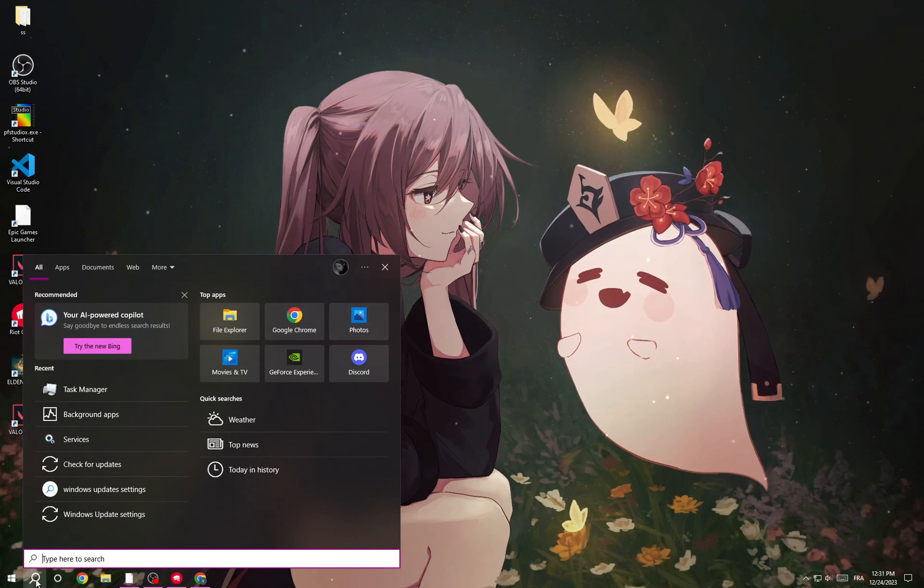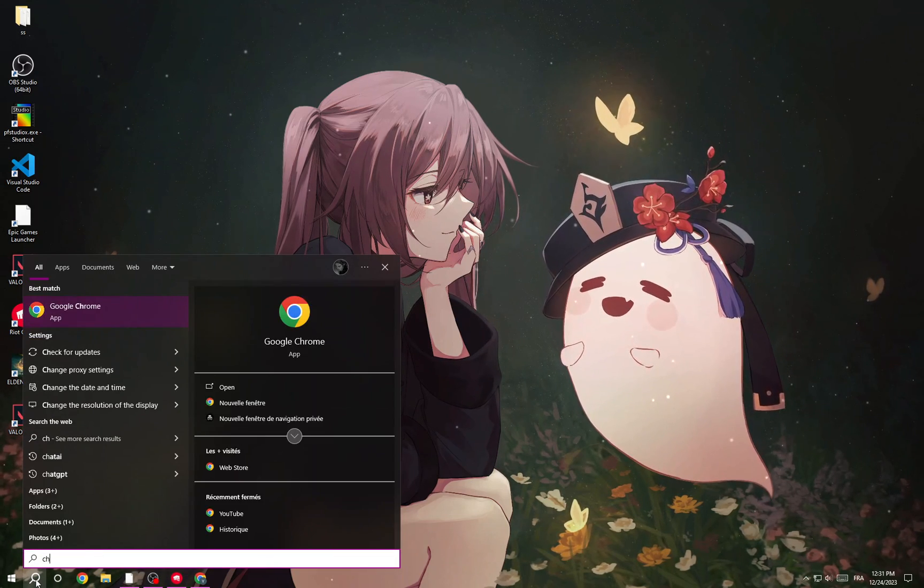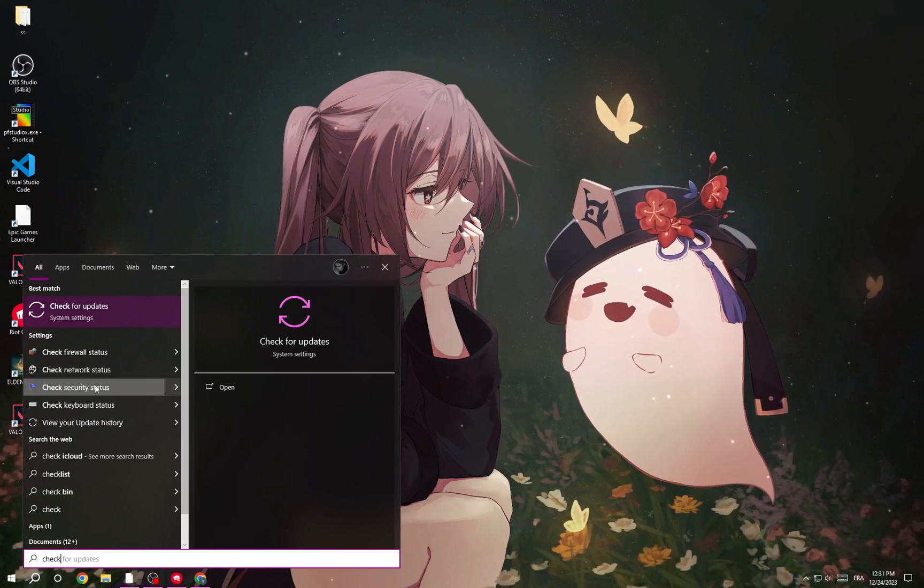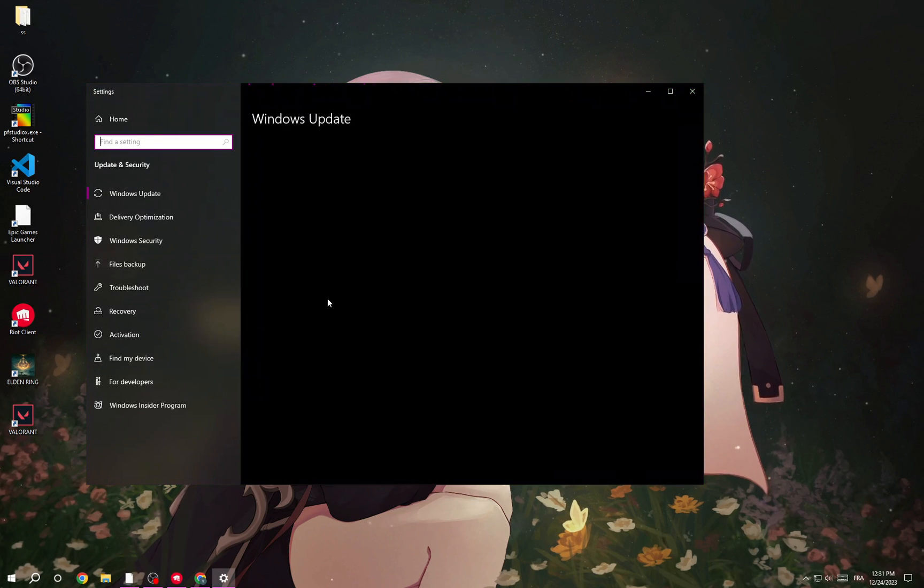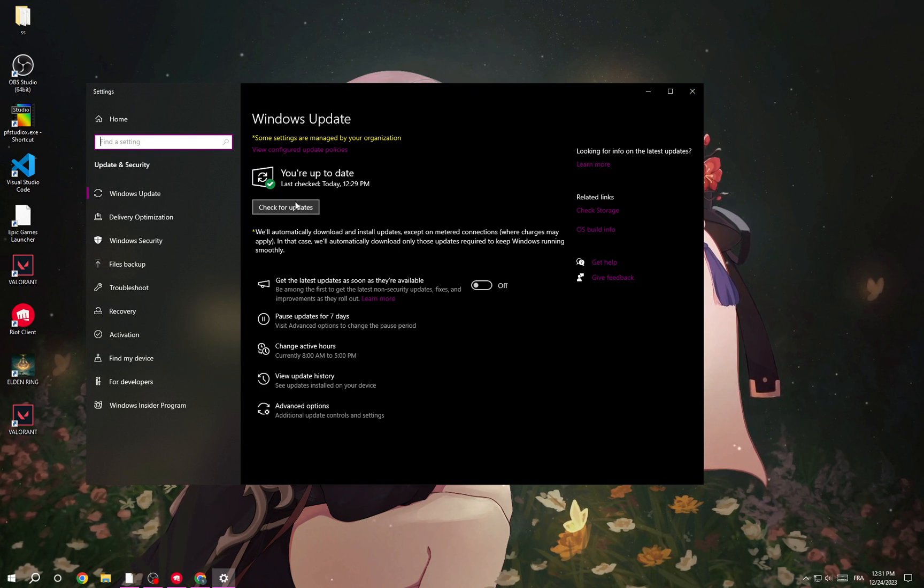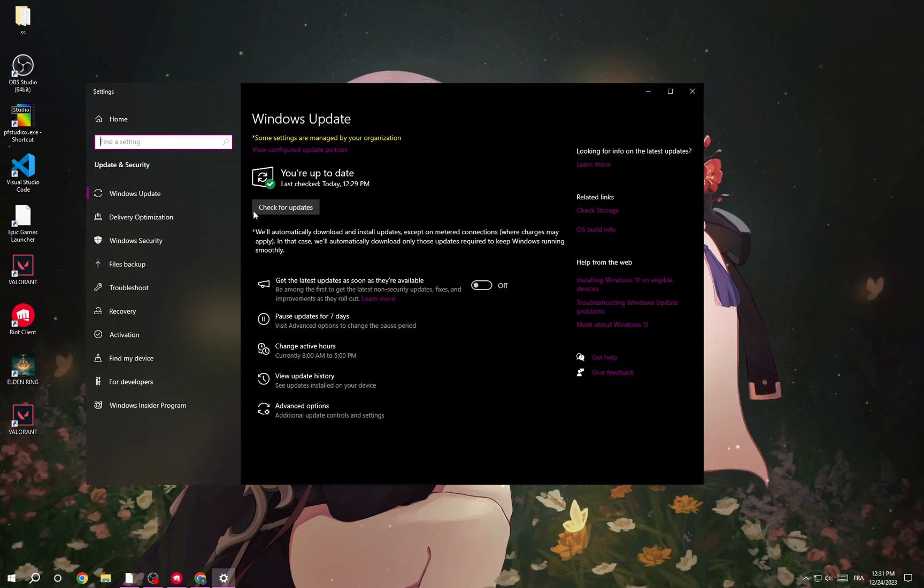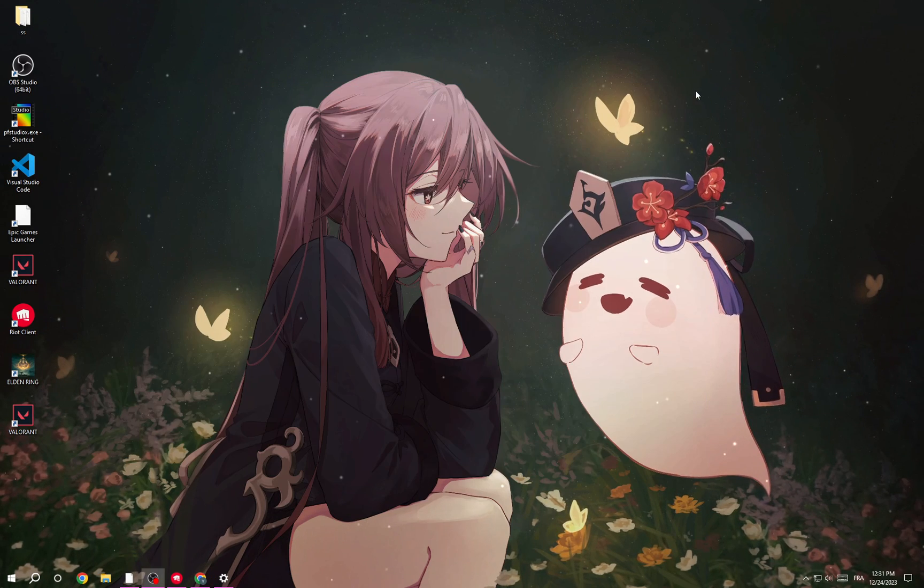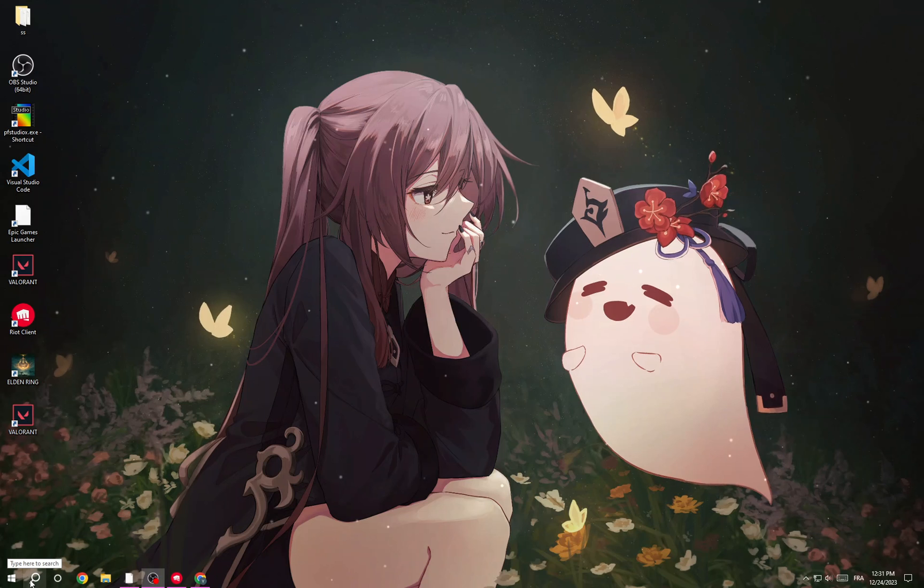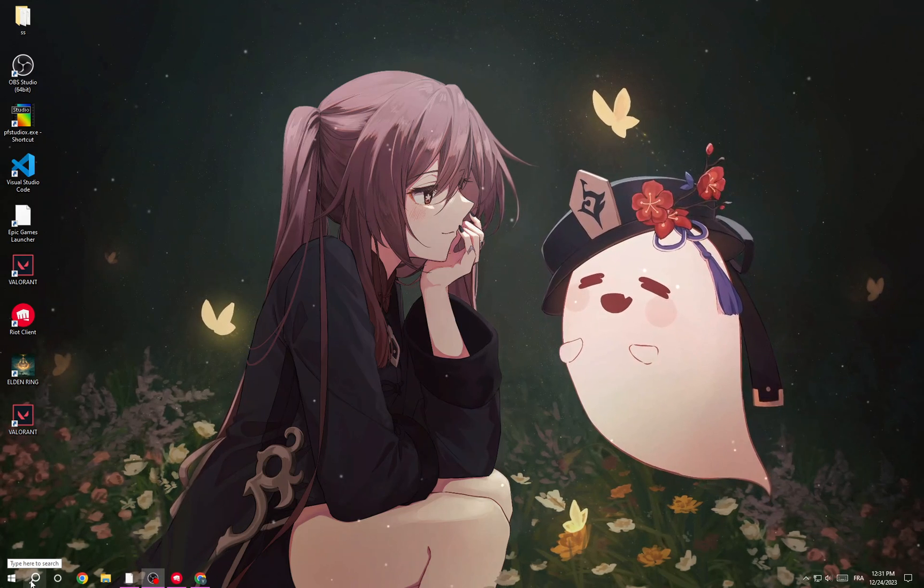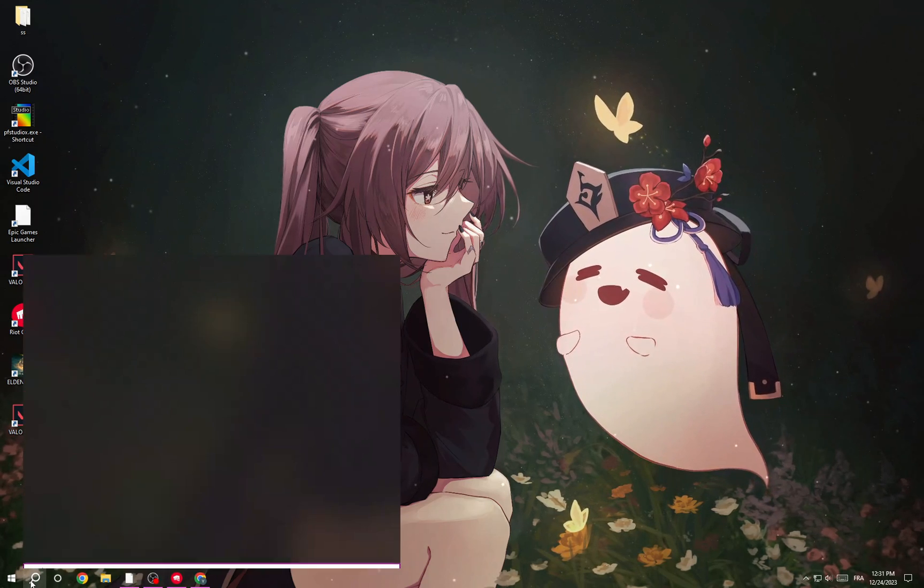After that, you have to check for updates. Check for updates, and if there is an update, install it. Now the next thing that you have to do...